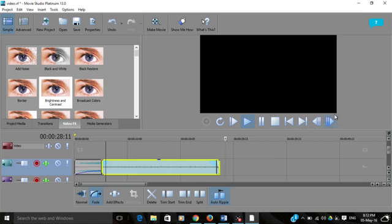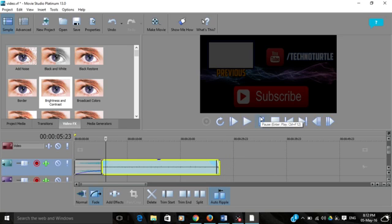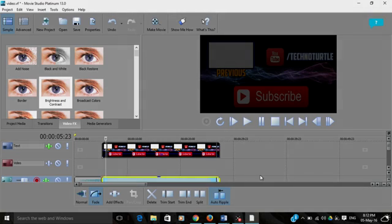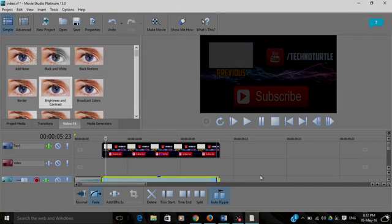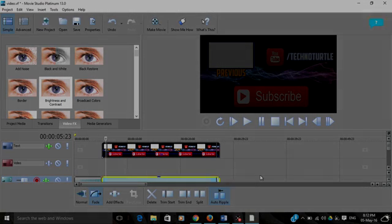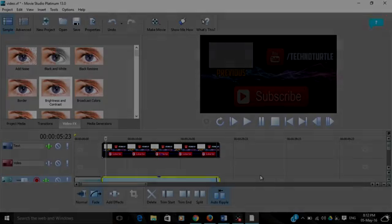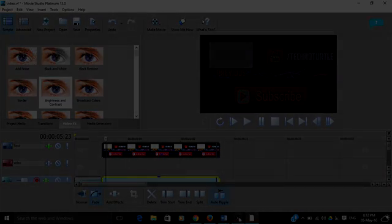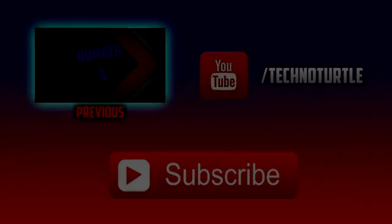That's pretty much it. Thank you guys so much for watching. If you did enjoy, please do leave a big great thumbs up because that helps out the channel a lot. Don't forget to subscribe, and I'll see you all in my next video. Bye bye!